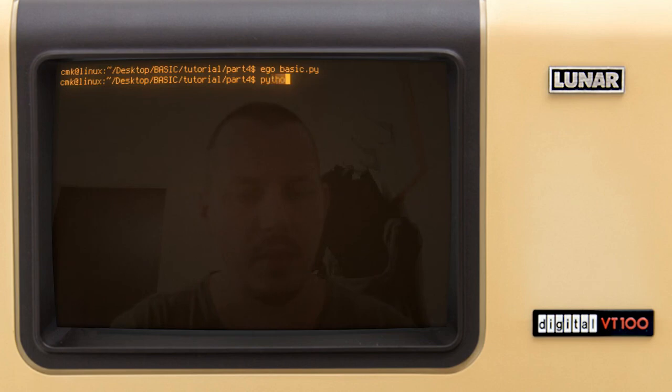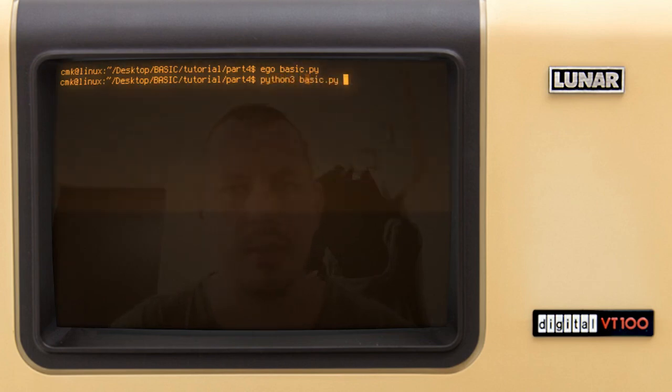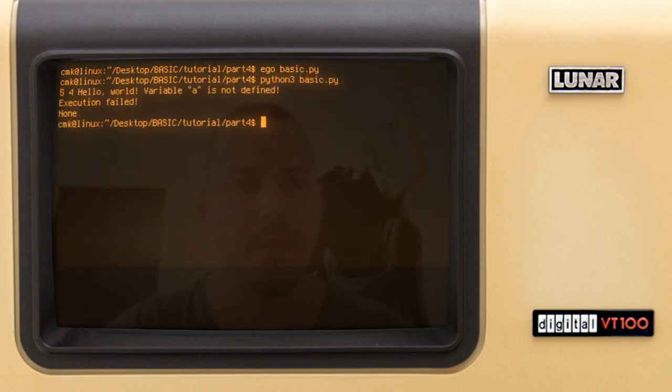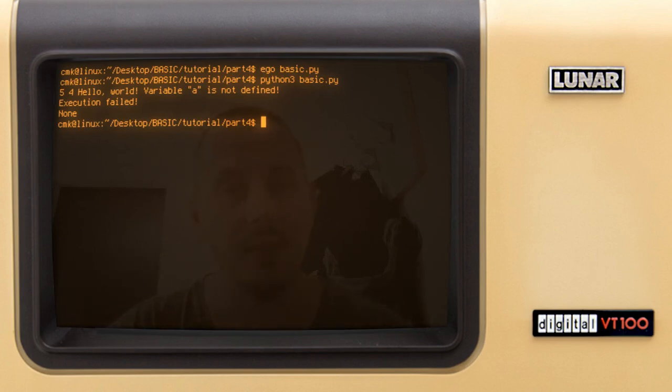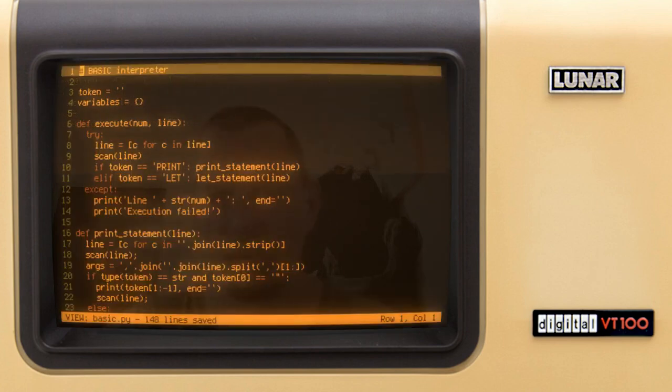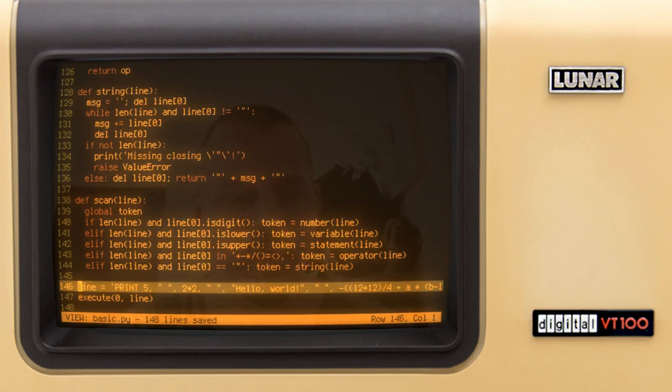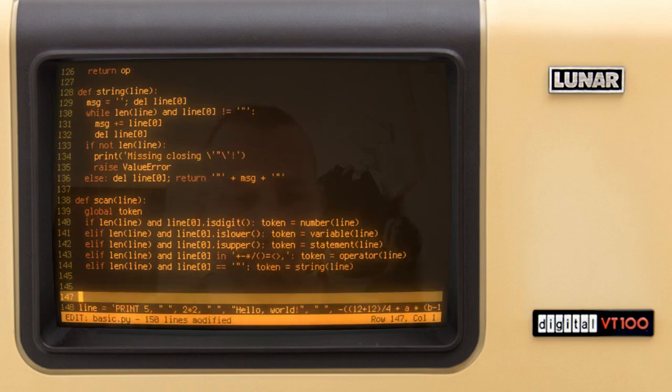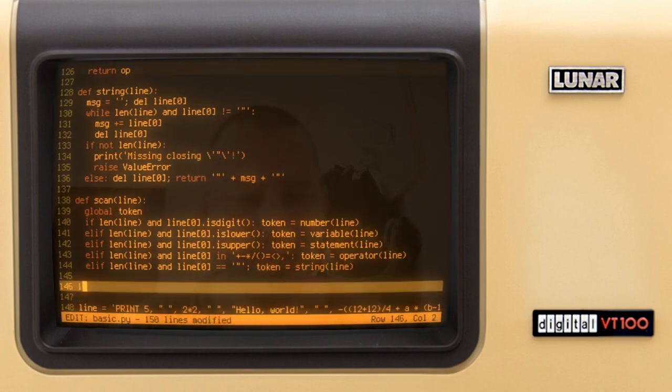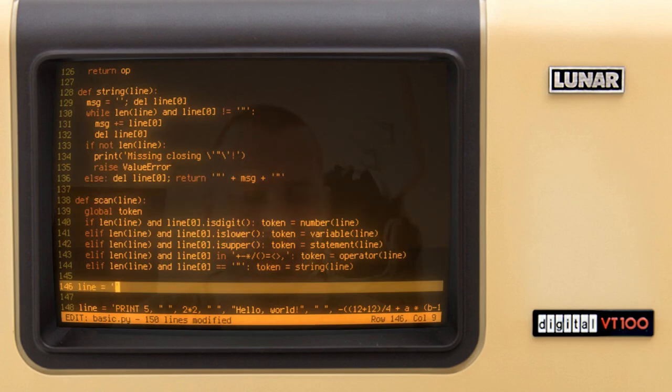So just say python 3 basic.py. Okay, execution failed, variable a is not defined, which is exactly the case, that's pretty expected. So let's define another line here, so line is equal to let a equals to.